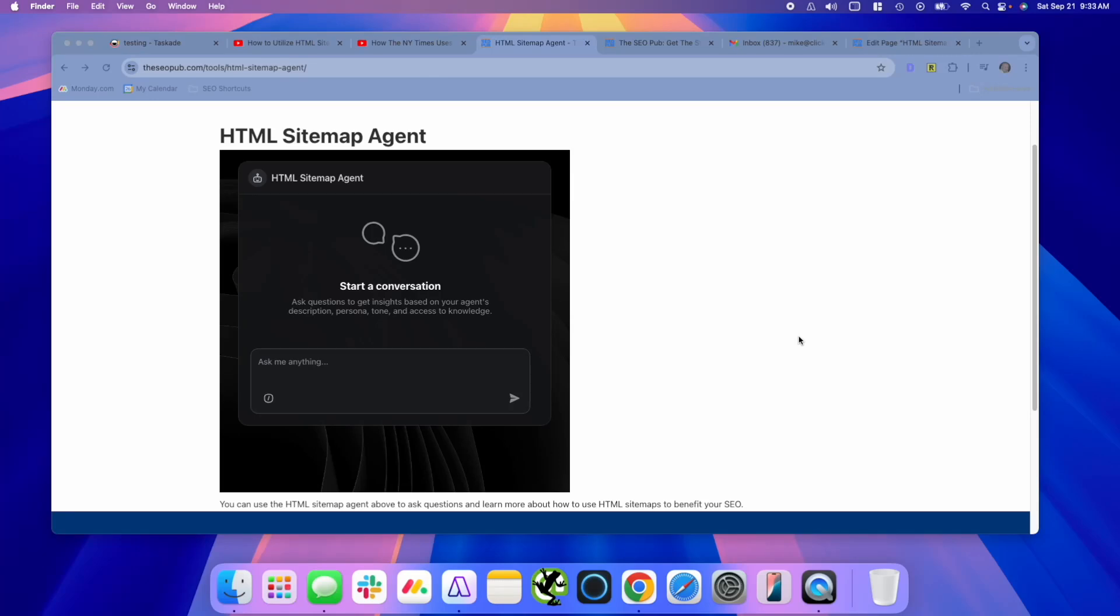Hey everyone, it's Mike here from the SEO Pub, and today I want to show you a really amazing platform for building your own AI tools that you can use for SEO.